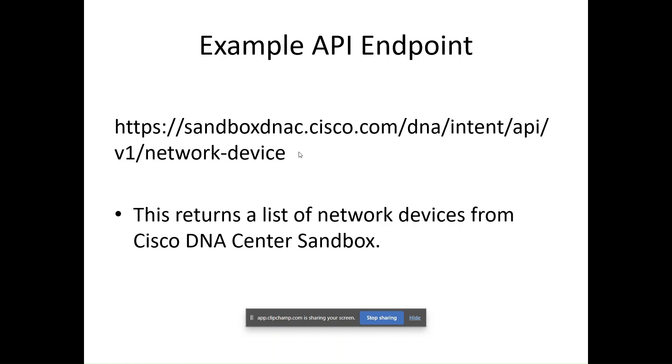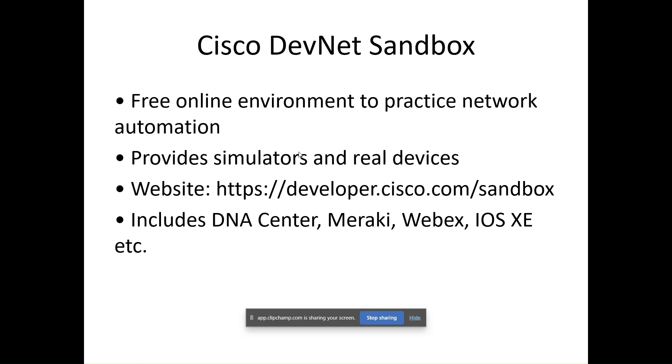Now we will jump toward Cisco DevNet Sandbox. We are learning REST API to get utilized inside the Cisco DevNet Sandbox, where we will get hands-on practice with Cisco APIs. It's a free online environment provided by Cisco. It includes simulators and even access to live devices and platforms like DNA Center, Meraki, WebEx and more.